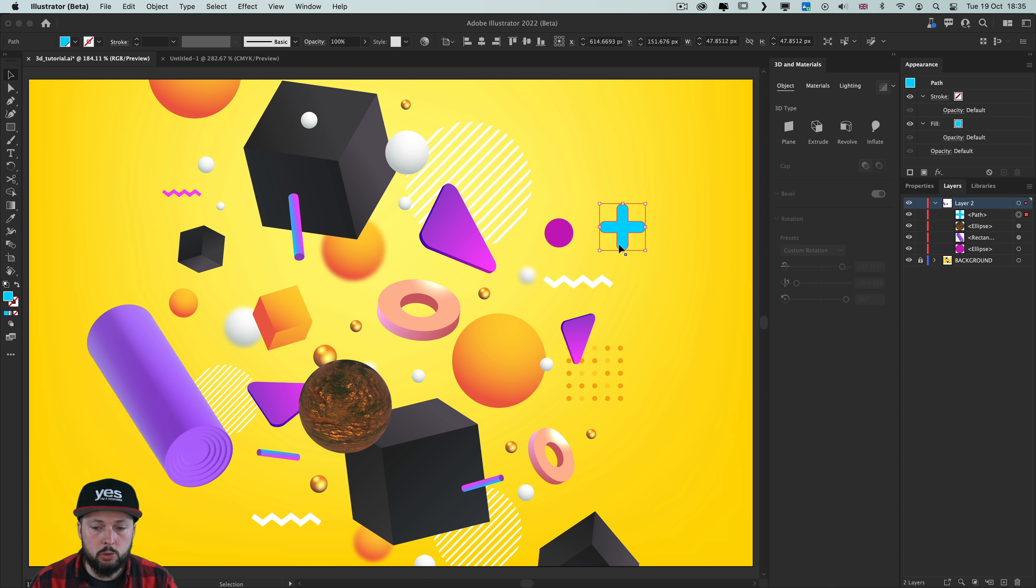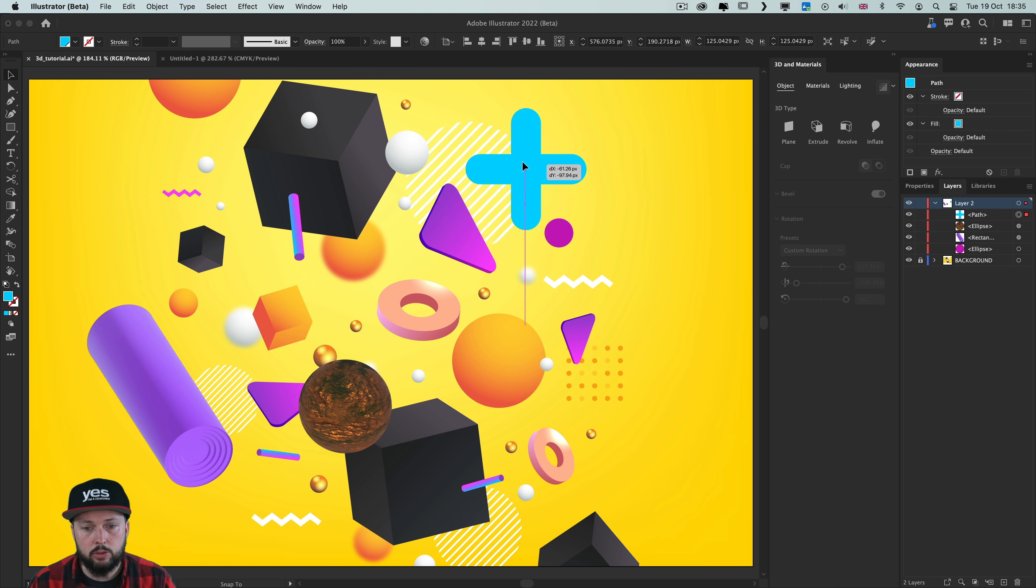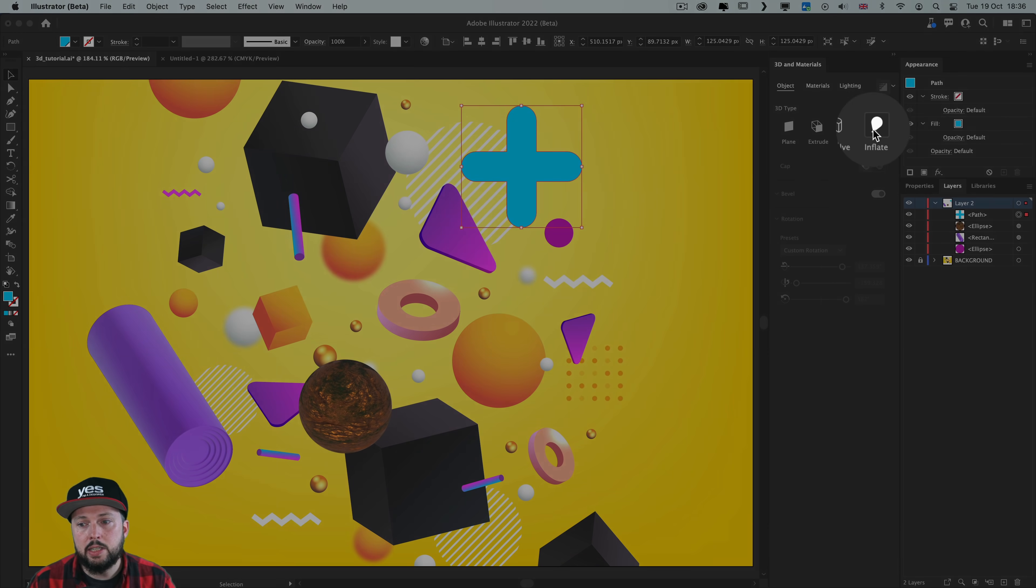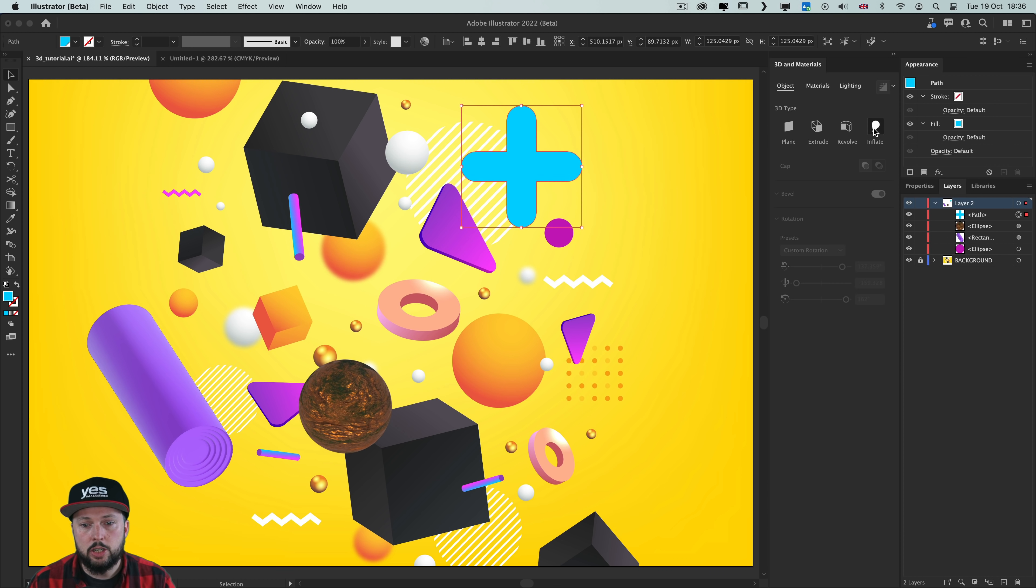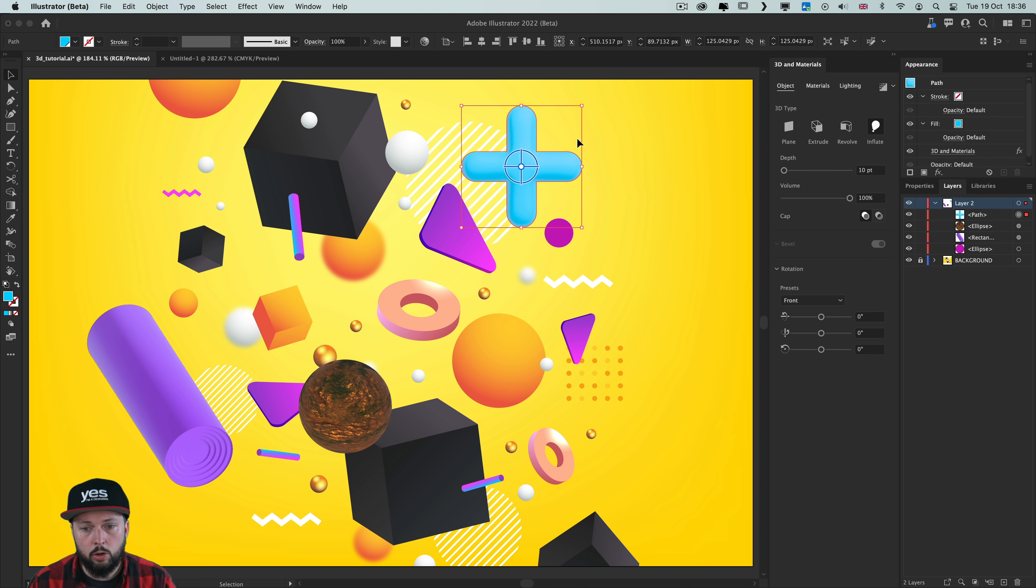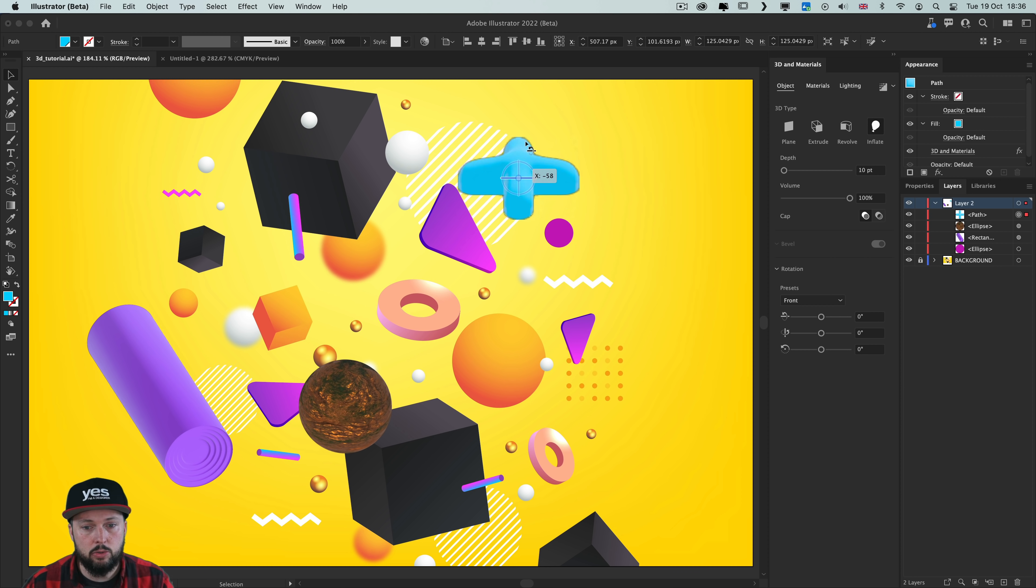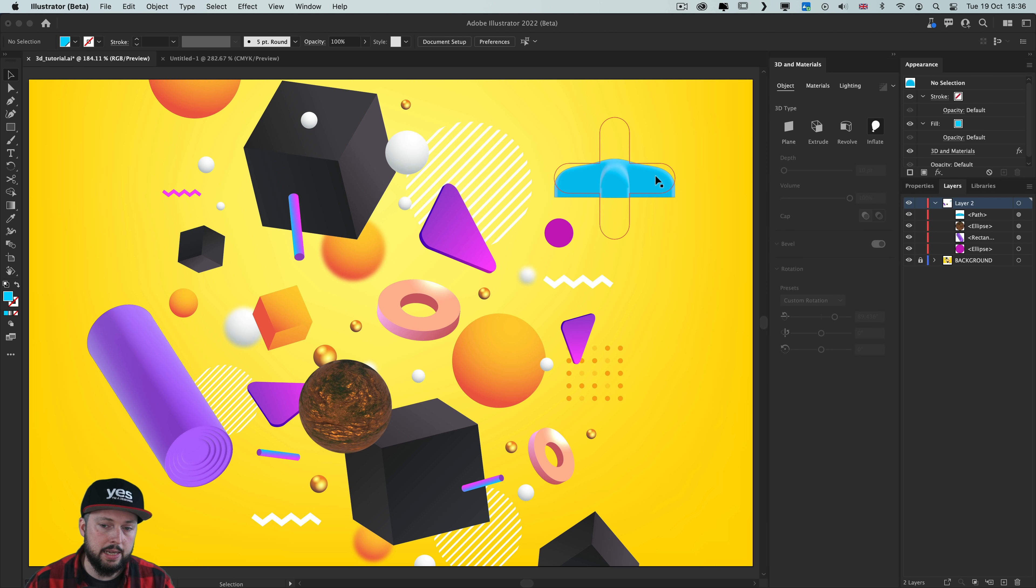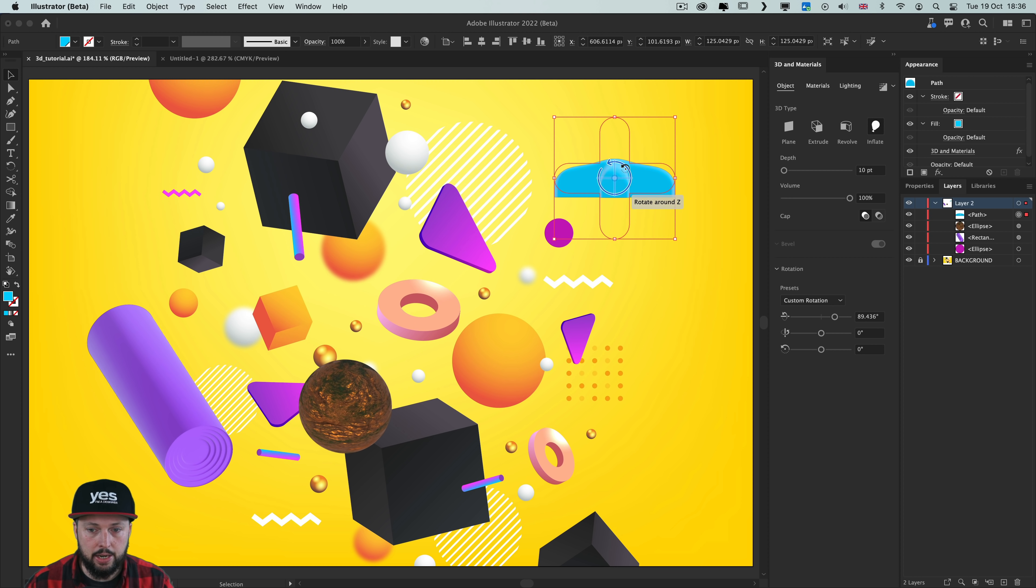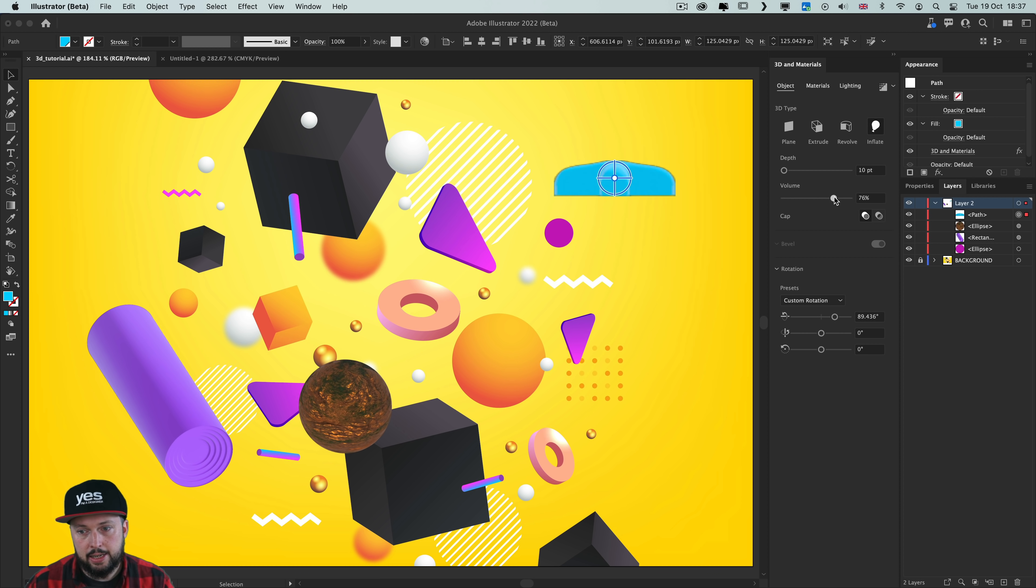Now jumping back to the object section, I have one more shape here that I would like to work with. And this time I'm going to use the inflate option, which is going to create this cool object. So this is almost like using bevel without the extrude feature. And when I turn the object to its side, that's when you can see it best, how it's created. And of course again we have a volume percentage with which we can control the effect, and we also have depth, which we can reduce or increase.